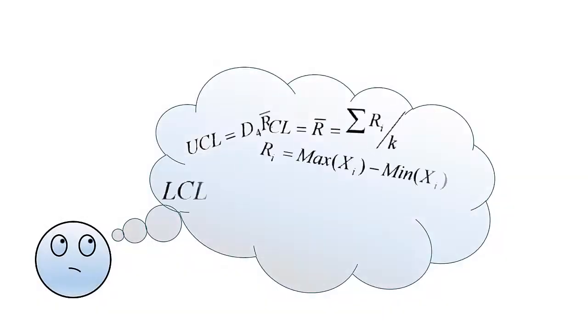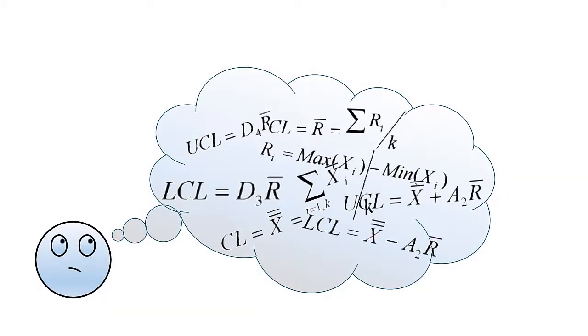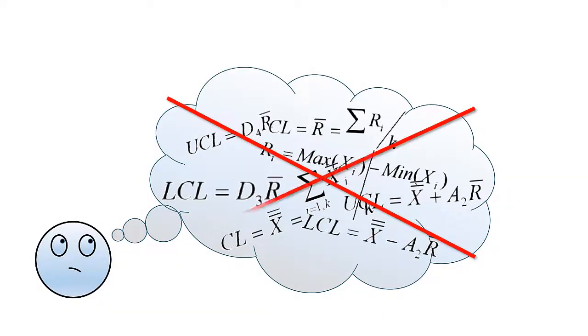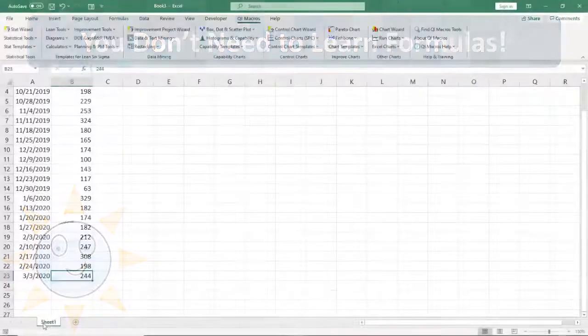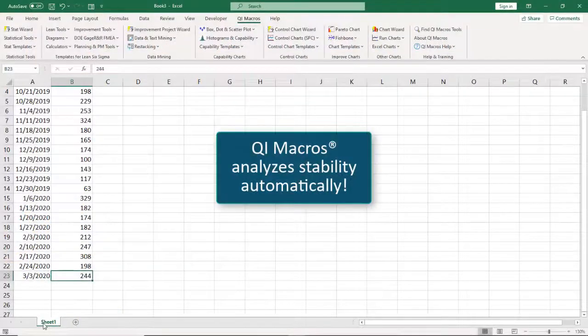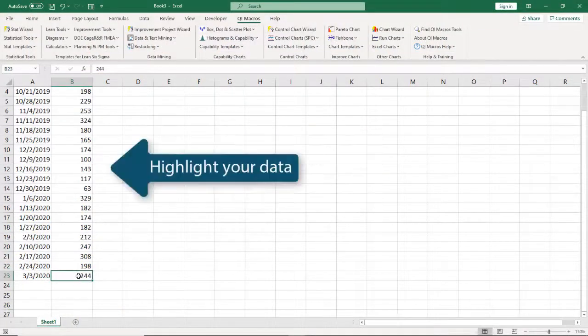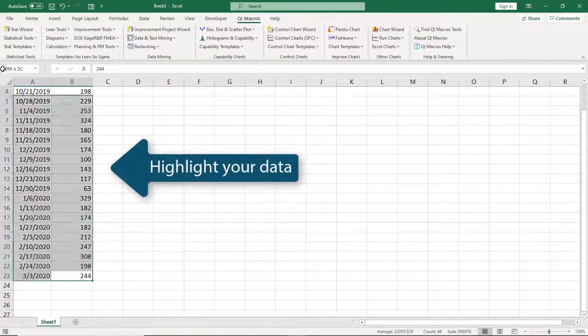There's also no need to memorize formulas. The software does that for you. Plus, QI Macros analyzes the stability of your process automatically.